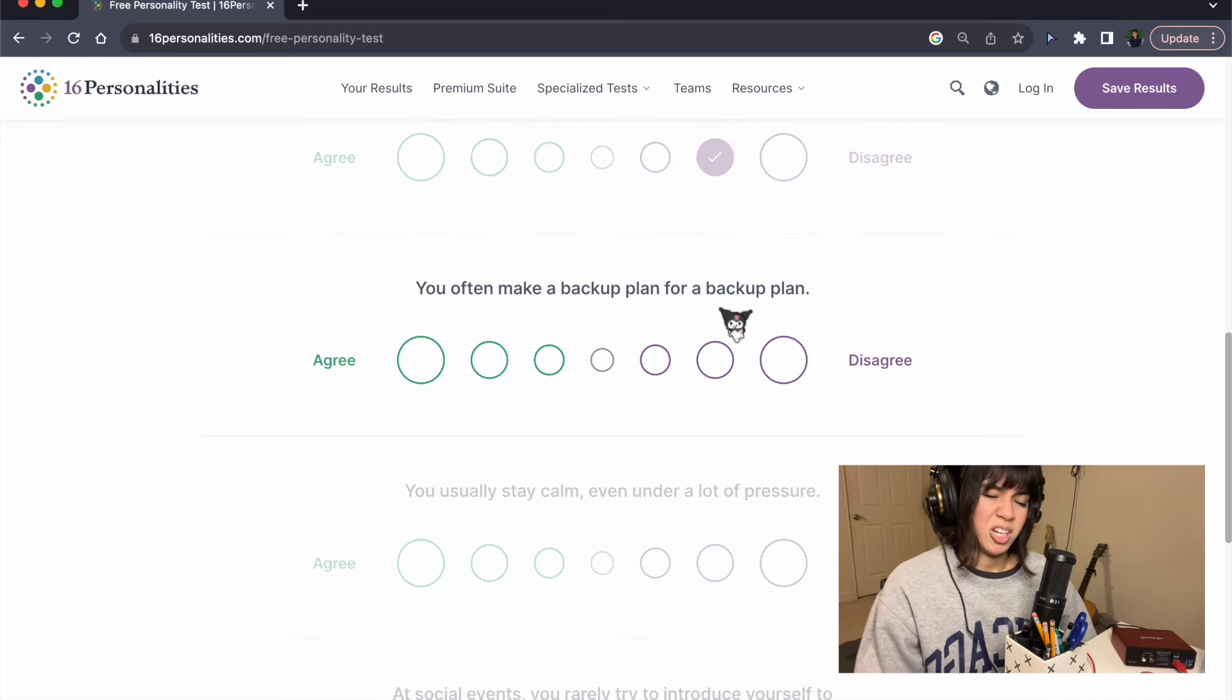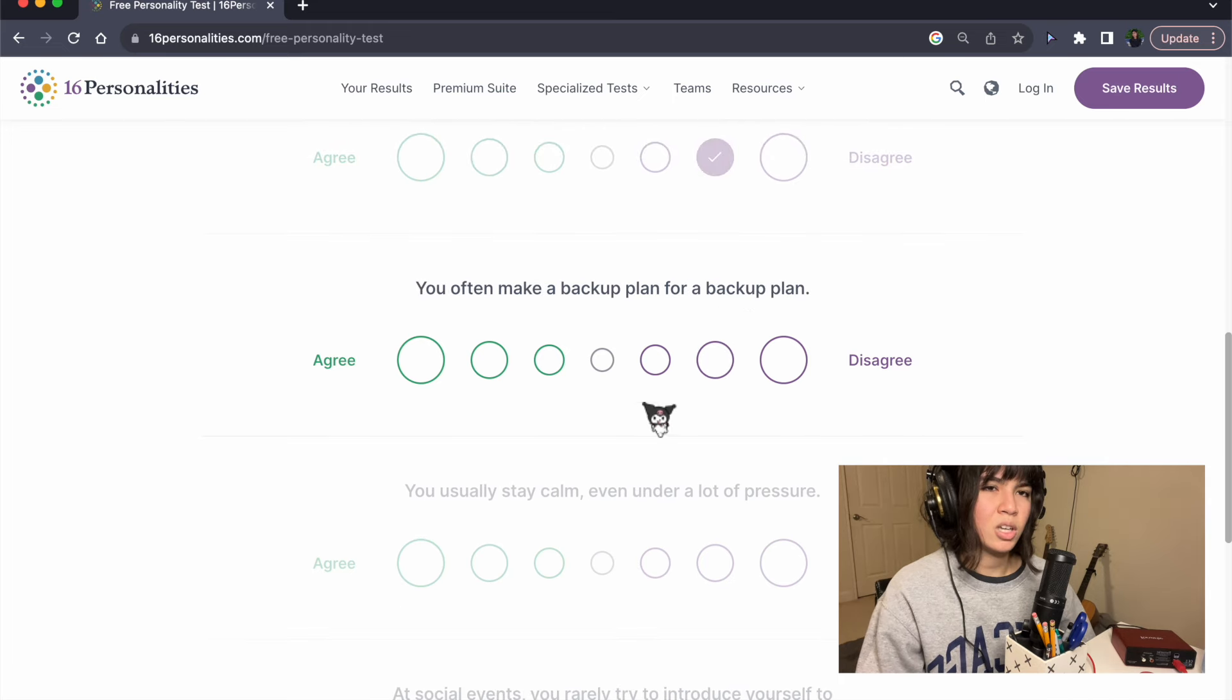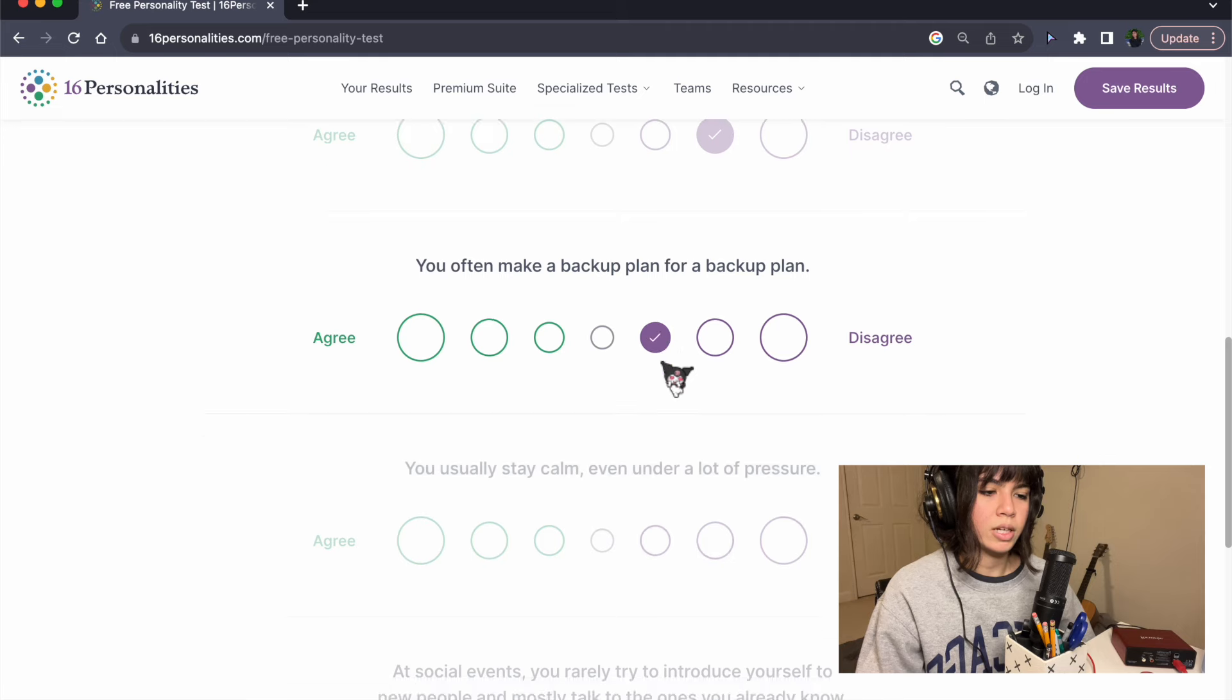You often make a backup plan for a backup plan? No, I don't think I really do that.